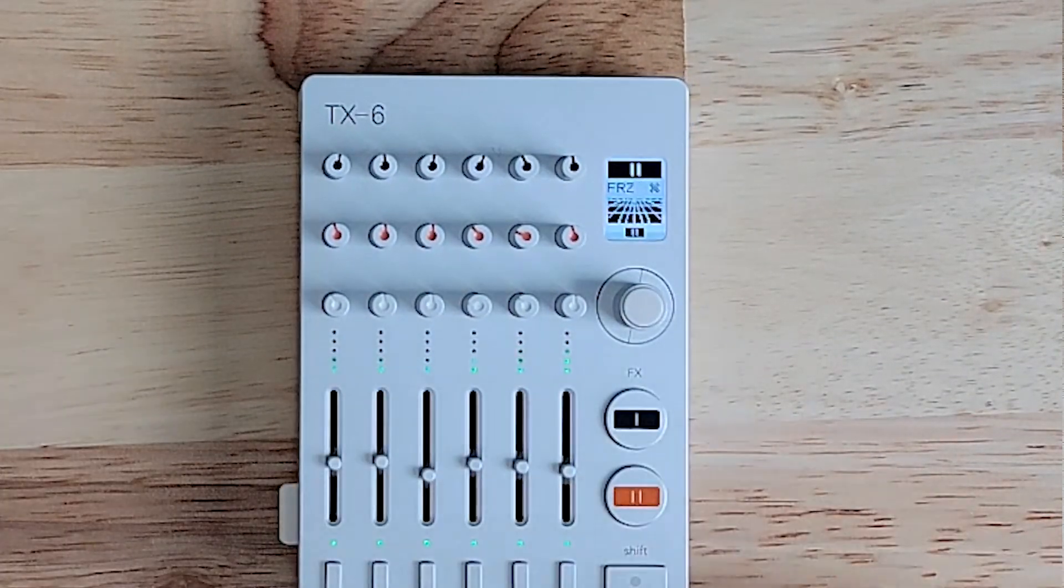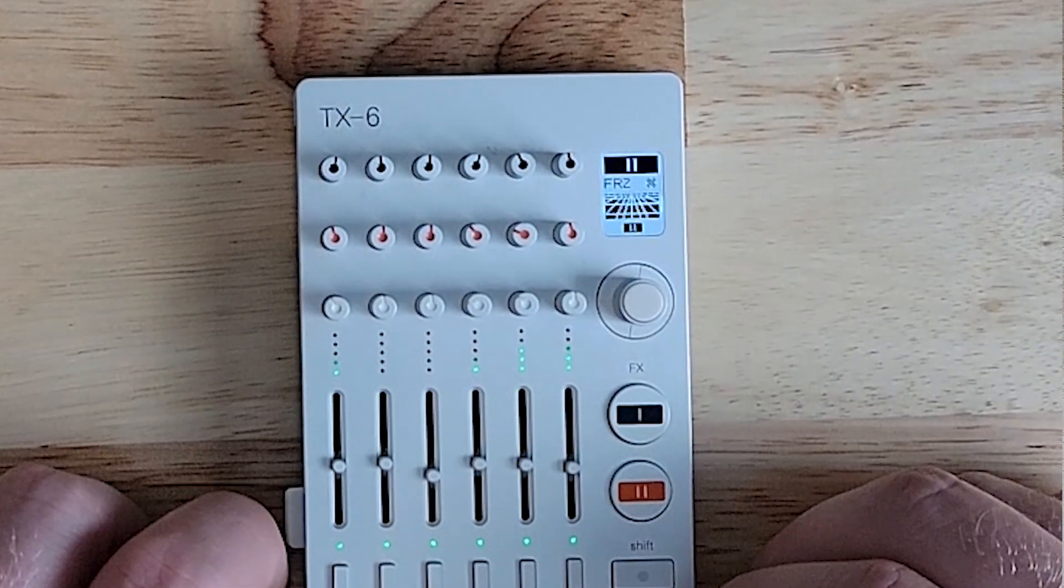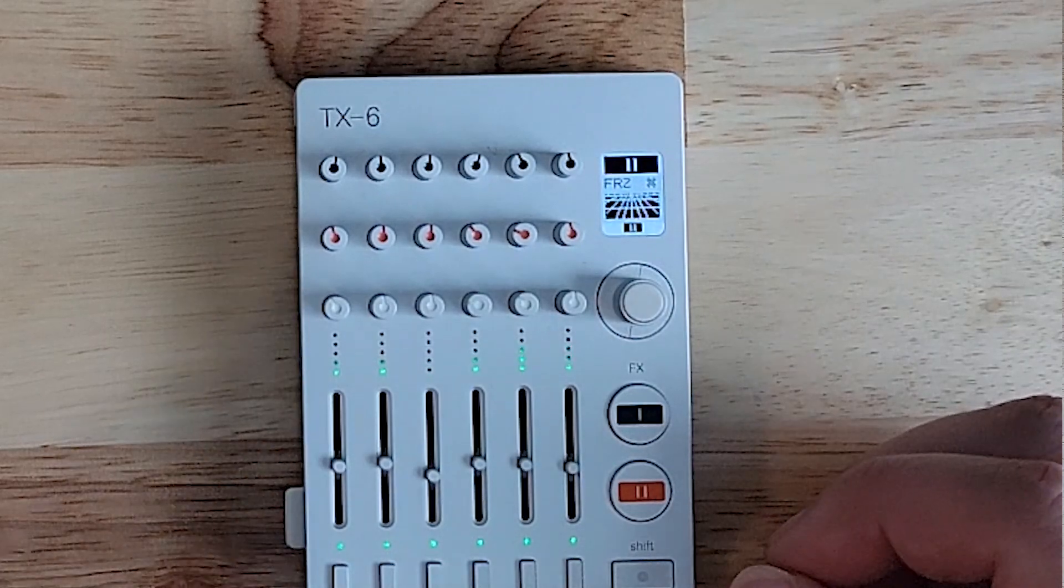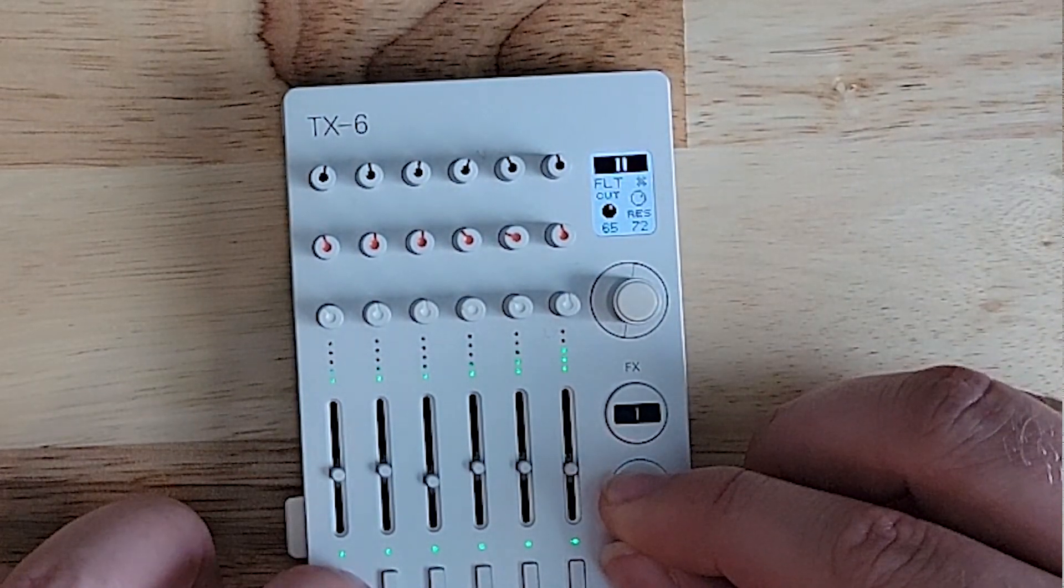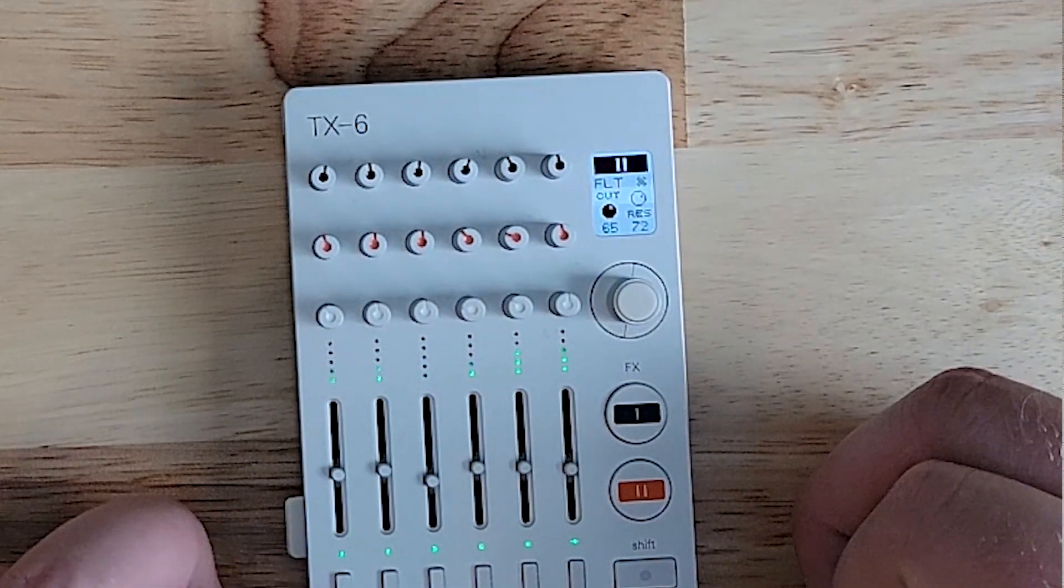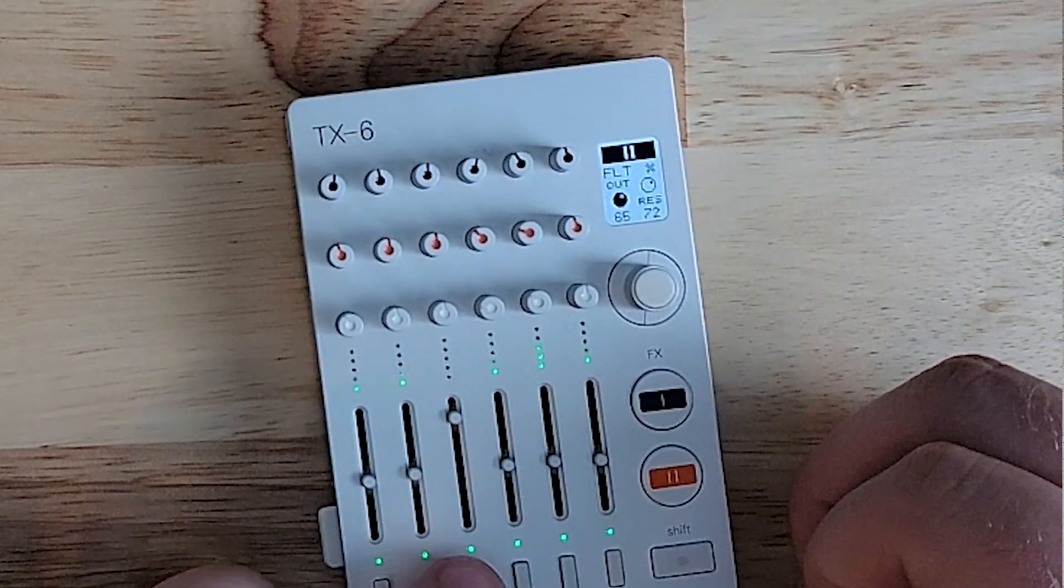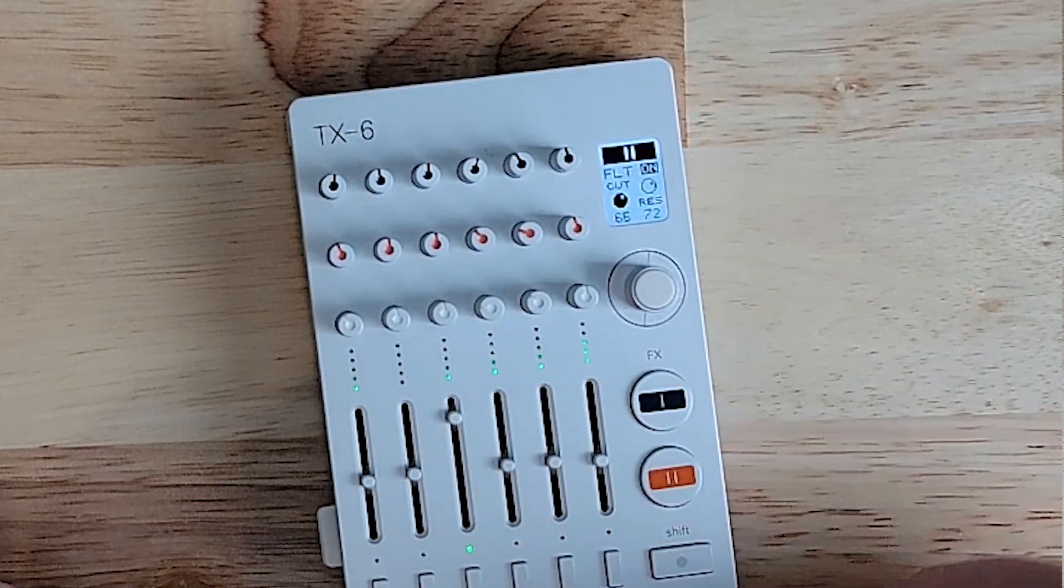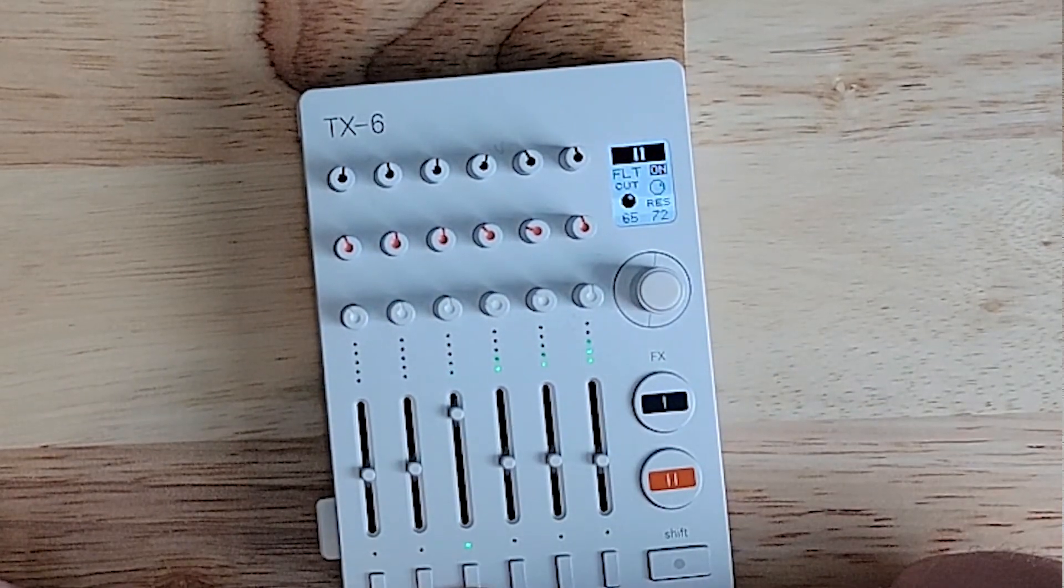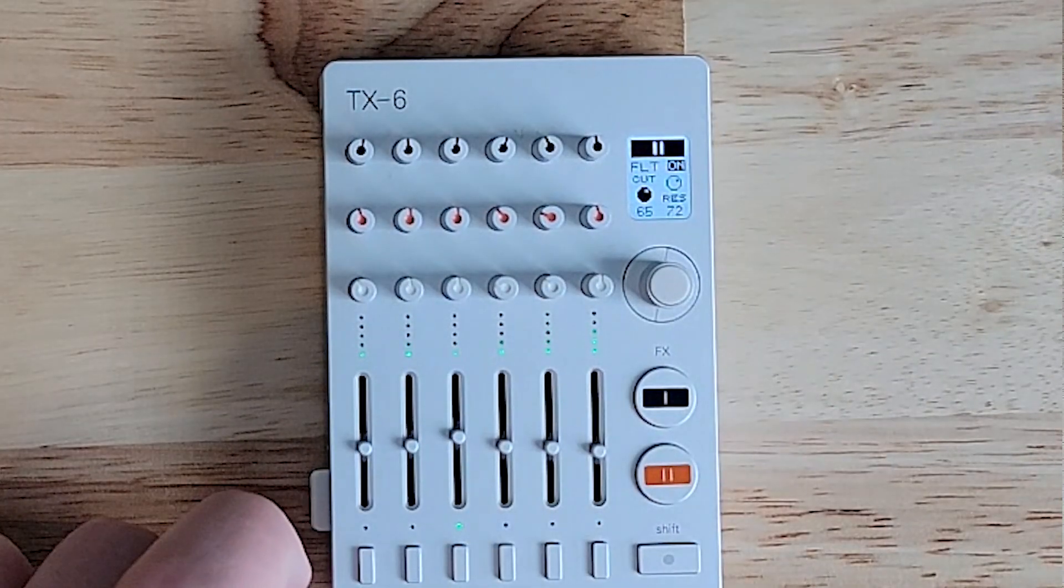FX2 is a little different because you can't dial in exactly how much you want the effect on each track, but you can assign it to certain tracks. Let's say we're on filter and we only want the filter on, for example, the square wave. First turn it on, and then we assign the effect to only be on channel 3. But you can only assign it to one channel at a time.